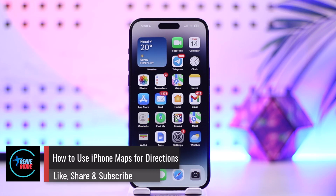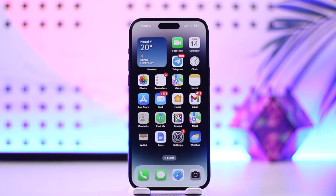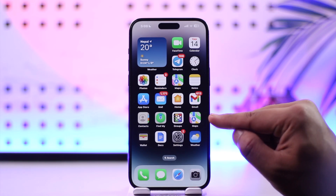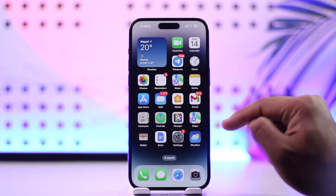How to use iPhone Maps for directions. Hey everyone, welcome back to our channel. In this video, I'm going to guide you on how you can use iPhone Maps for directions, so make sure to watch the video till the end. You can definitely use the iPhone default Apple Maps for directions because it comes shipped in with the Apple Maps app.